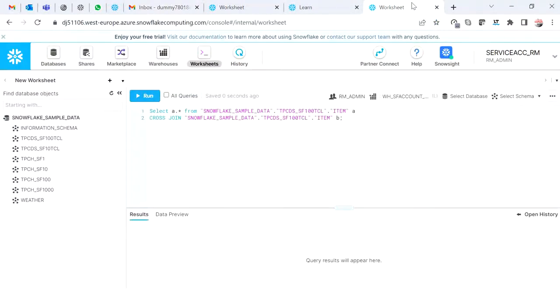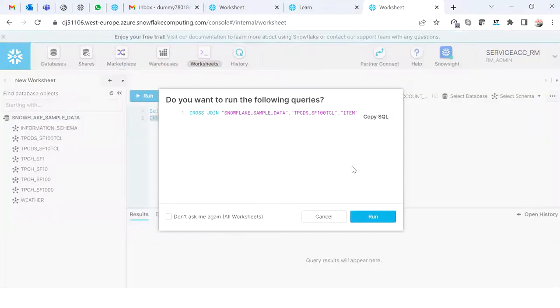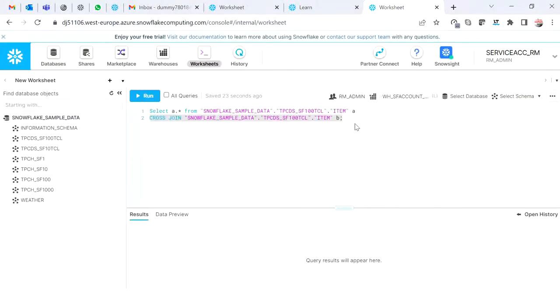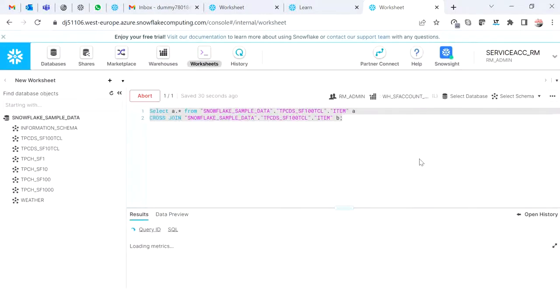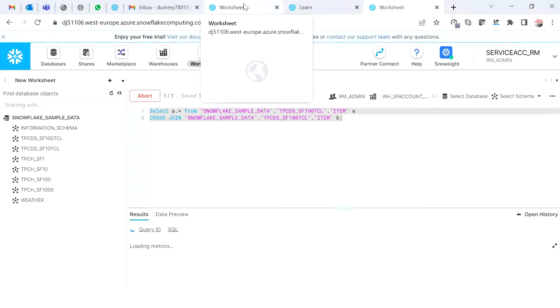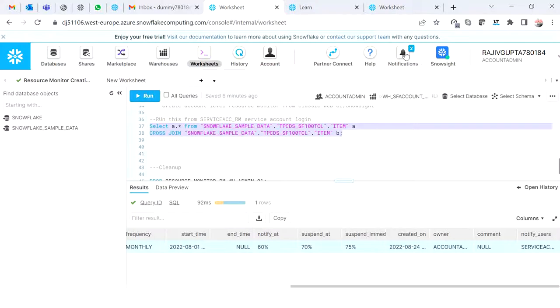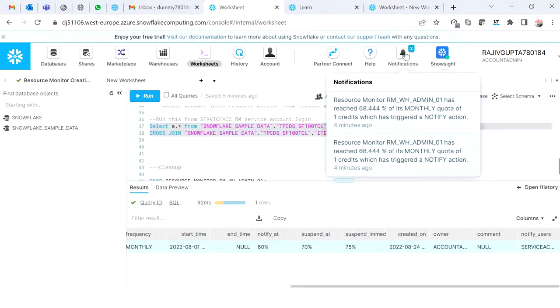Now I start executing the query. We can see it's executing, and very quickly we already received a notification at 68.44 percent of the monthly quota of one credit being triggered. I also got two notifications in the notification bar.